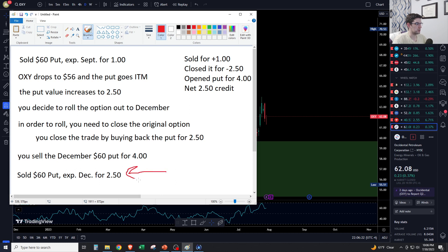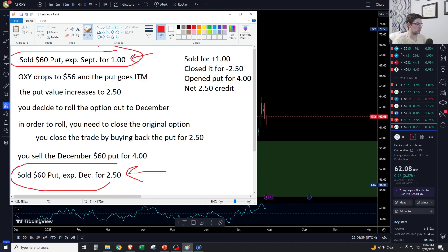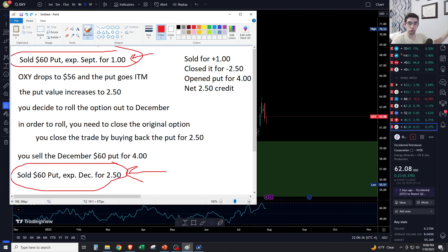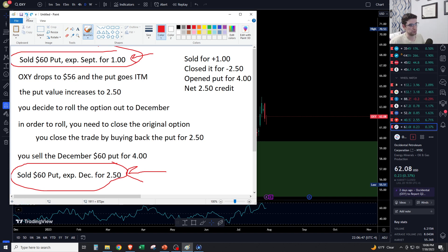Note the difference between where you started and where you ended up. You originally sold the $60 put expiring September for $1.00. After rolling, you now have a $60 put sold in December for a net credit of $2.50. You have all this extra time for OXY to play out and for your trade to work.